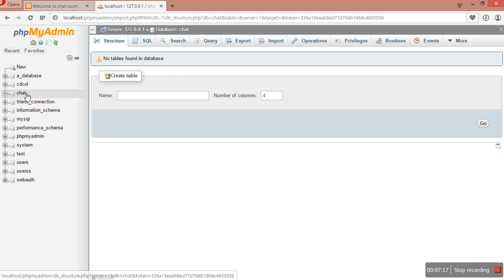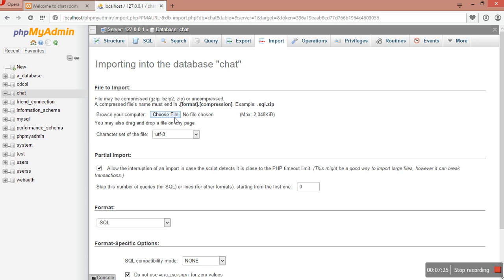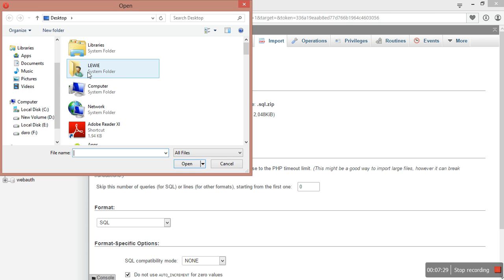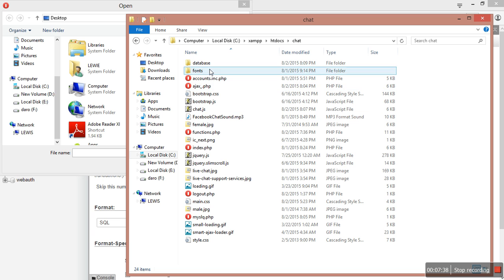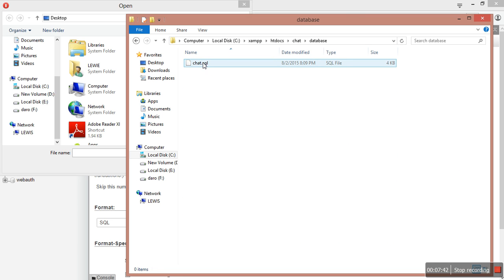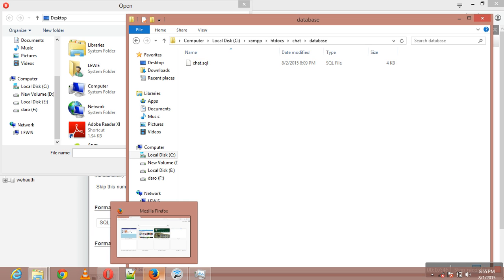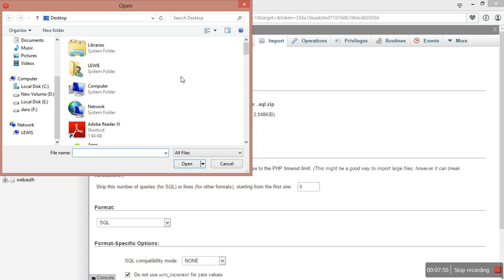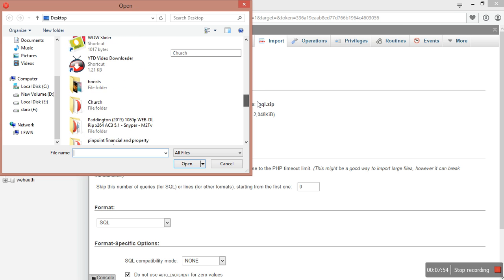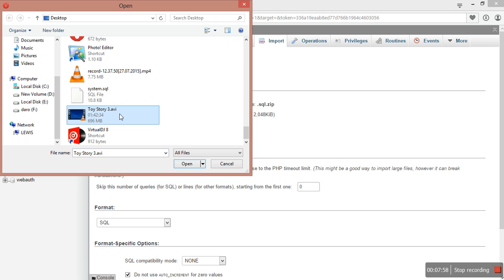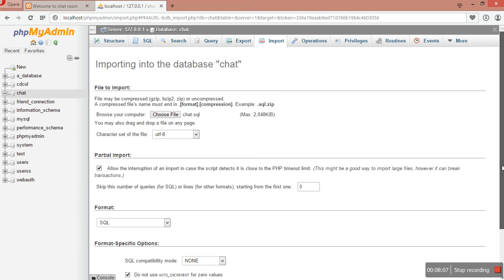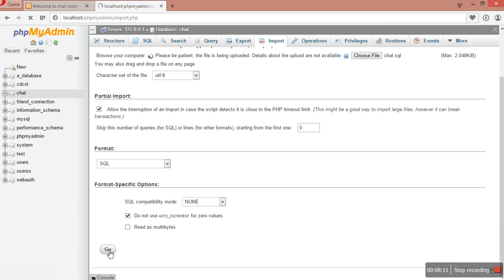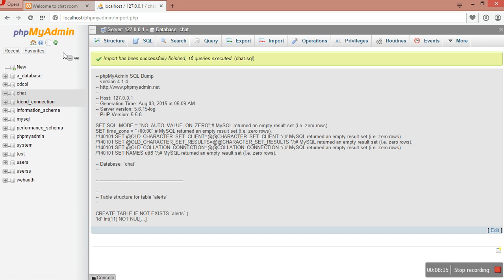You can see I've created the database called 'chat' and currently it has no tables. I make sure 'chat' is selected, then go to Import, choose a file, and navigate to my database file. The database file is in the chat system folder and it's called chat.sql, which I've put on my desktop. I upload that file - chat.sql - then click Go. You can see my table has been imported.